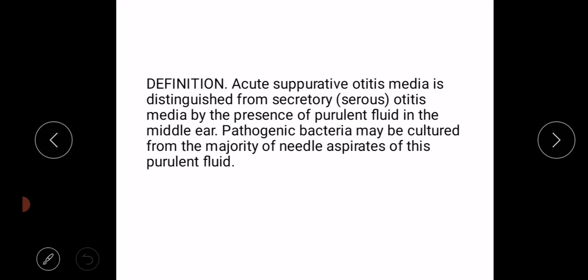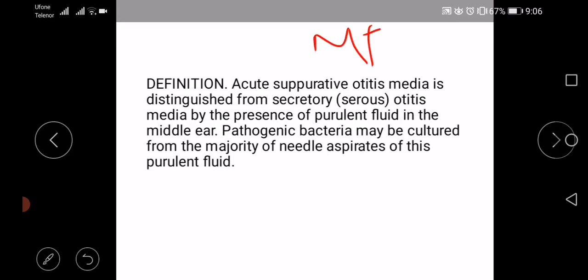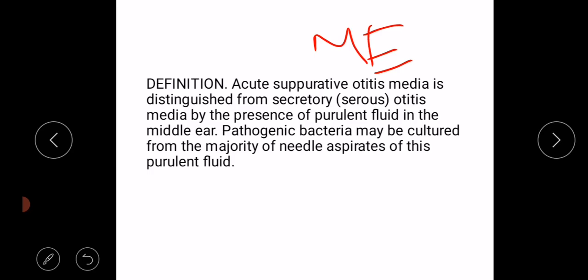Acute suppurative otitis media is actually a suppurative infection of the middle ear. It is distinguished from secretory or serous otitis media by the presence of purulent fluid in the middle ear that indicates bacterial infection. Pathogenic bacteria may be cultured from the majority of needle aspirates.